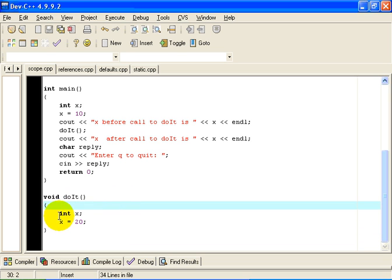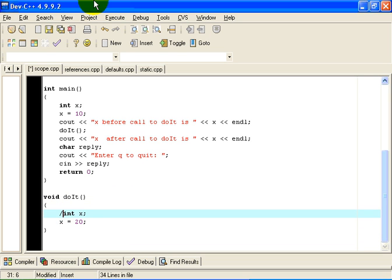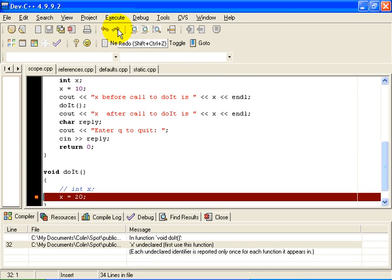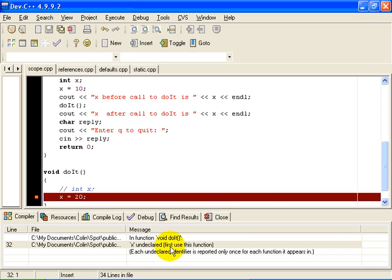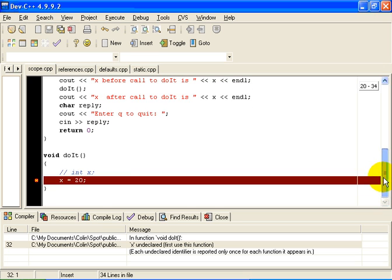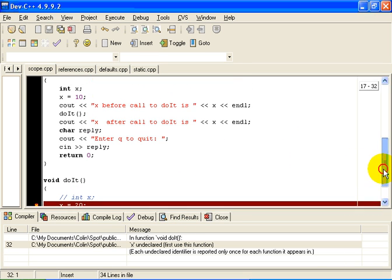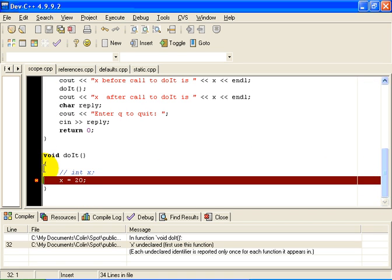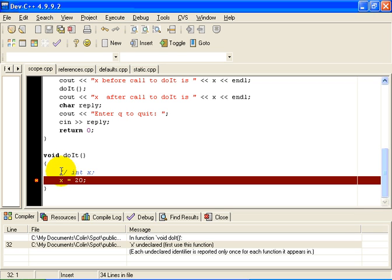Now if we were to remove this declaration, if I were to comment it out and compile the project now, you will notice that in fact we get an error message. It says x undeclared, first use in this function. And that is because, although a variable called x has been declared up here in main, that declaration is not valid. It is not in scope in the function called doIt. So in this case, we get the error message telling us that x is undeclared.